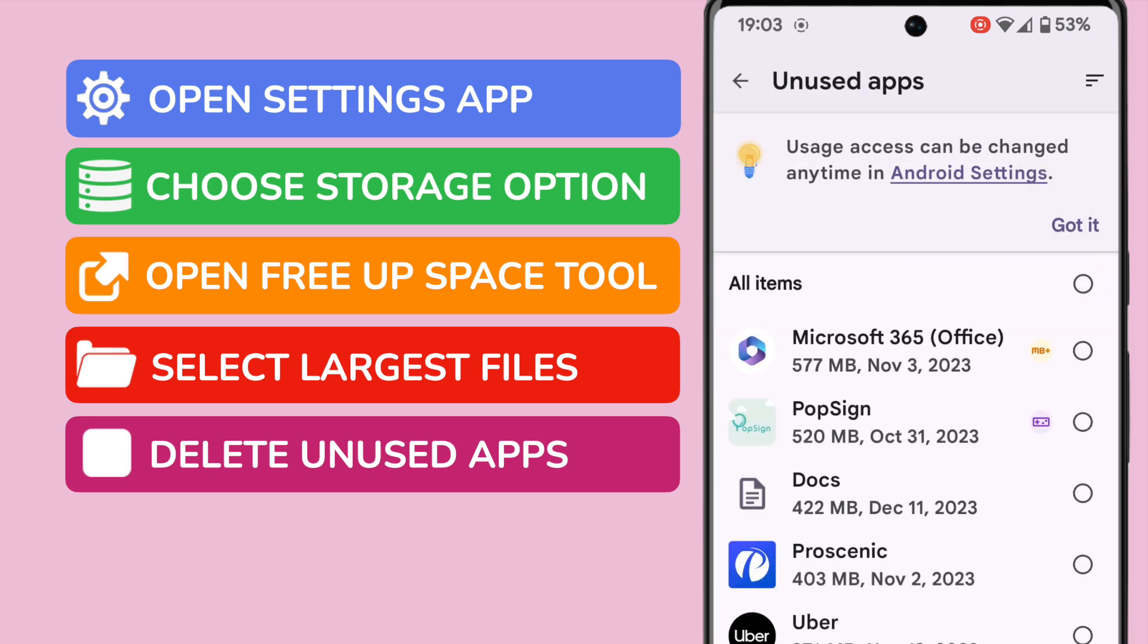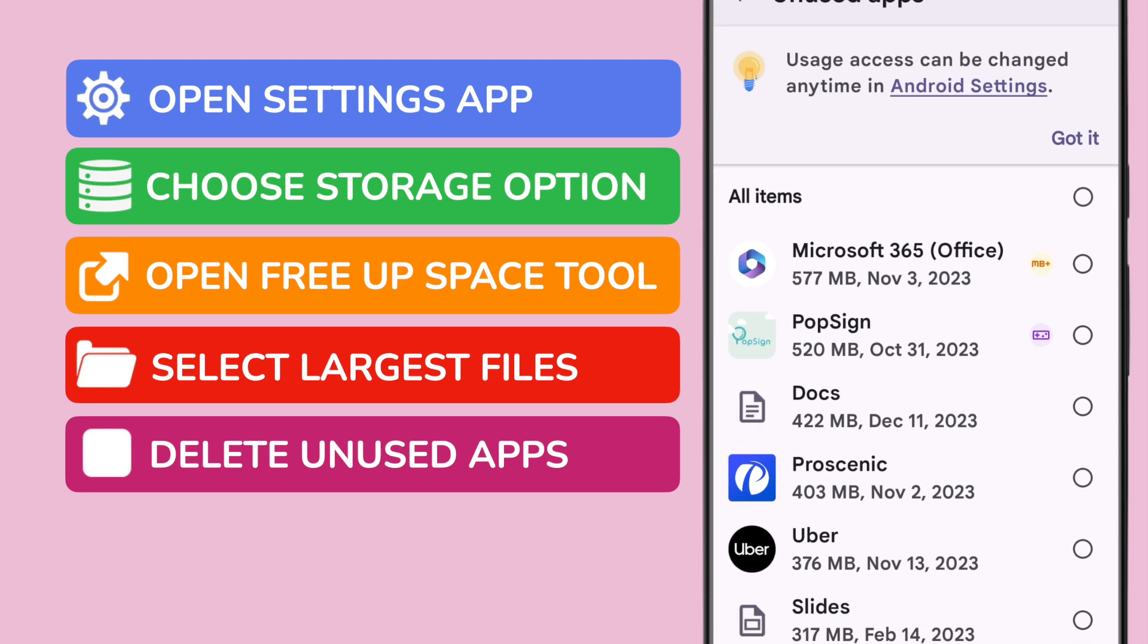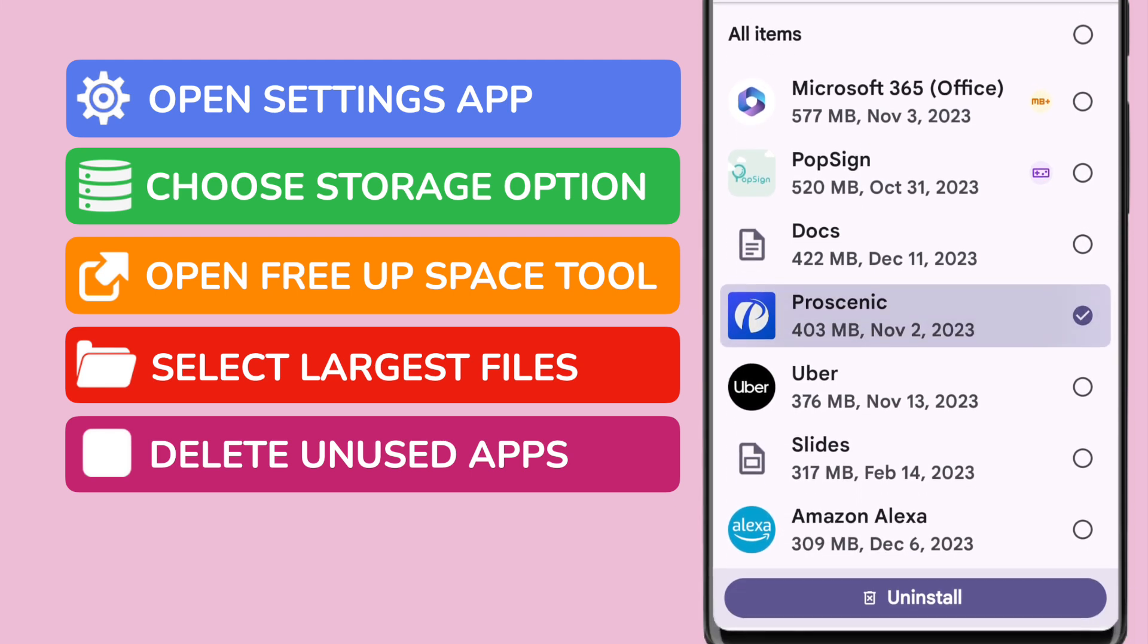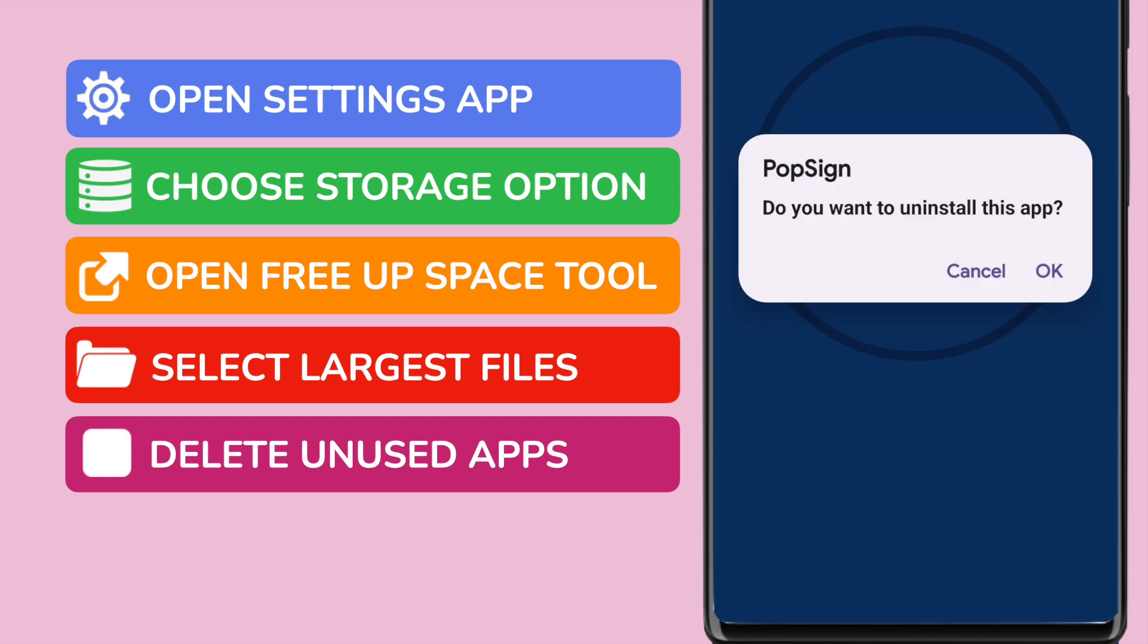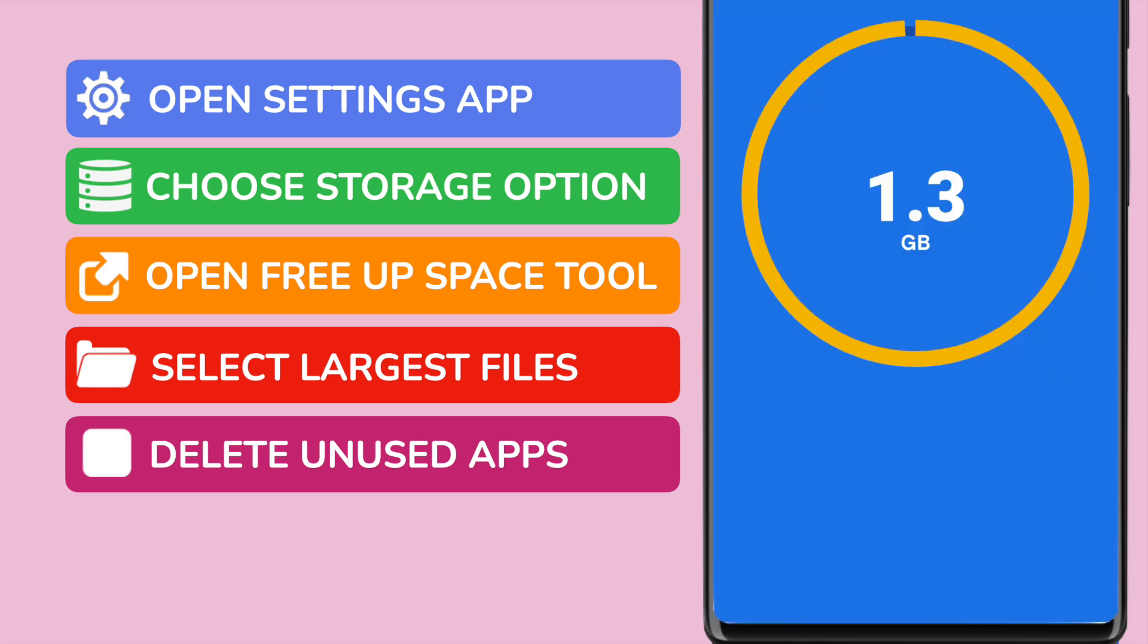You can select which of those you want to delete, just by tapping on the circle on the right of each app. If I then tap the uninstall button at the bottom of the page, the phone walks you through the deletion of each app.